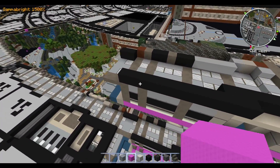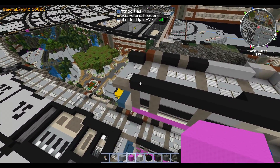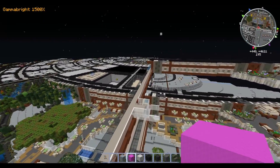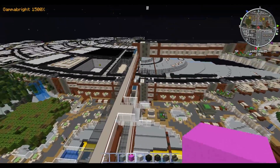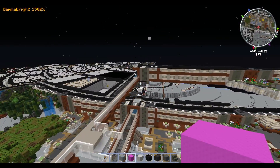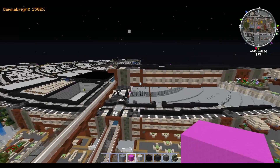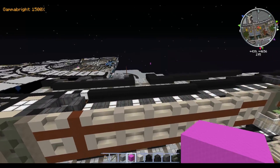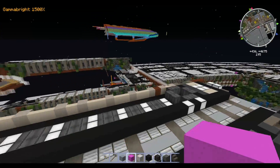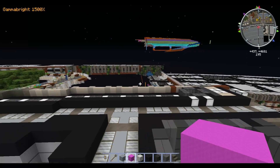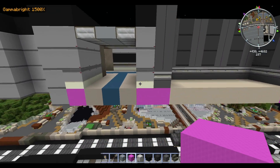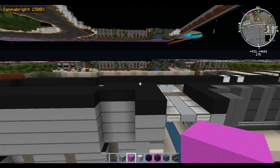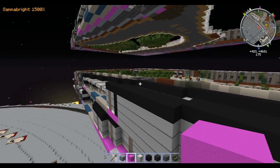I'm getting a bit of a frame stutter going on. Right now it's just Guardian, Shadow, and myself on the server. I think M's on but she's AFK at the moment. Not sure what's causing it — sometimes the server runs really smooth for me, other times it doesn't.